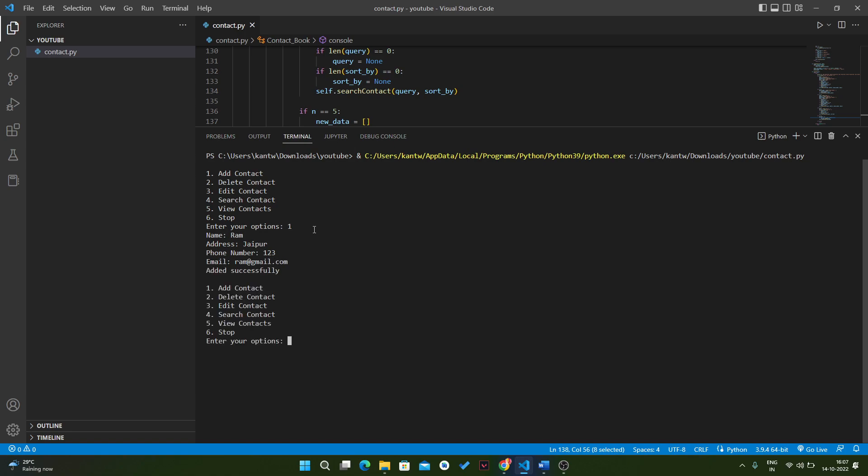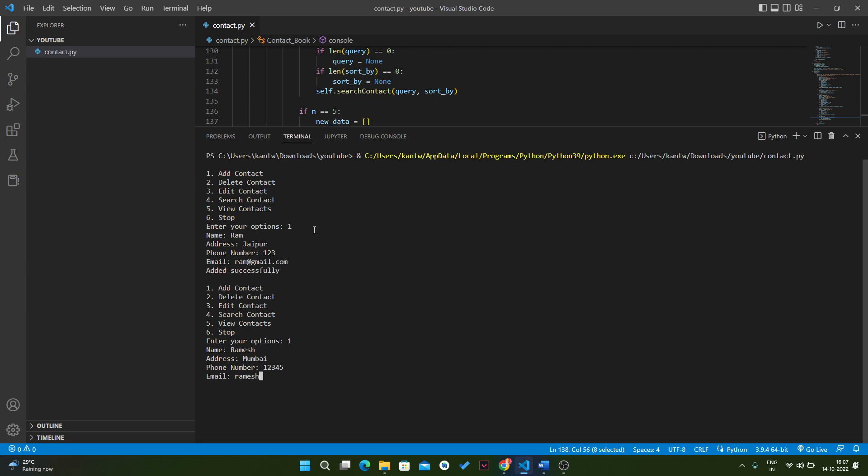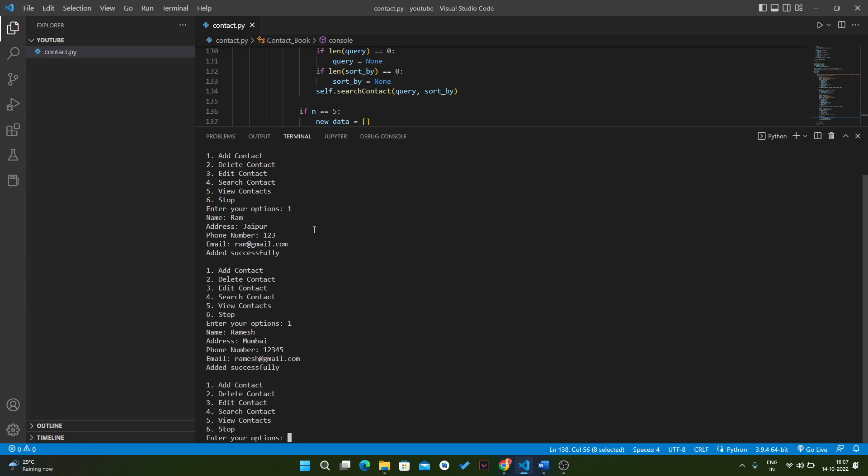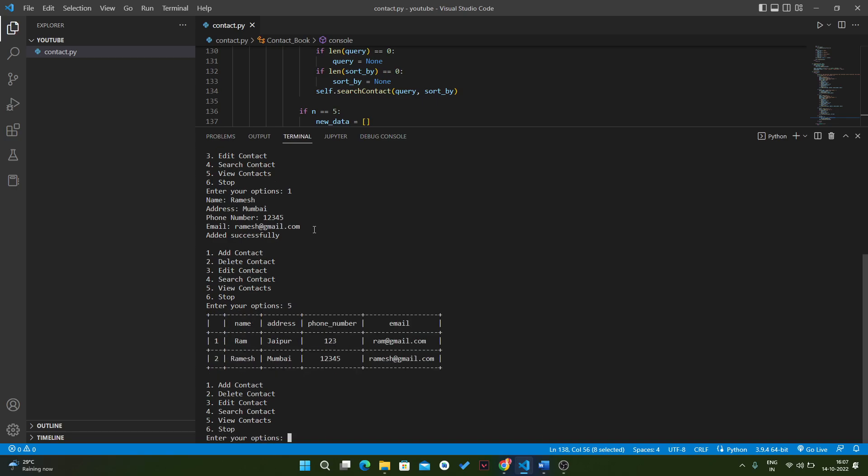We have another user. We will add one more user here with the name Ramesh. Address will be like Pune, or we can write Mumbai. Then we have phone number 12345, and it will be ramesh at gmail.com. Okay, now we will see our results.